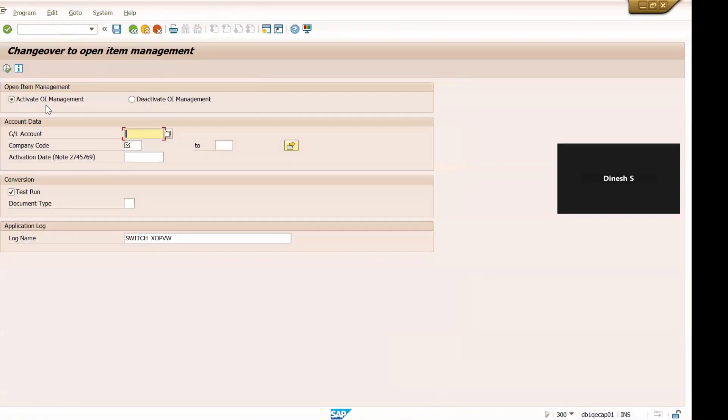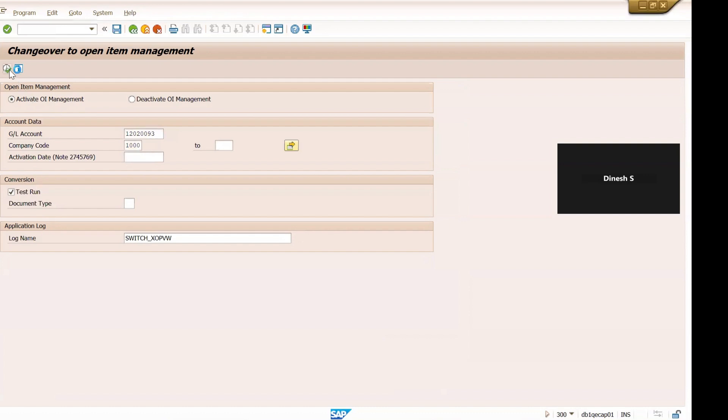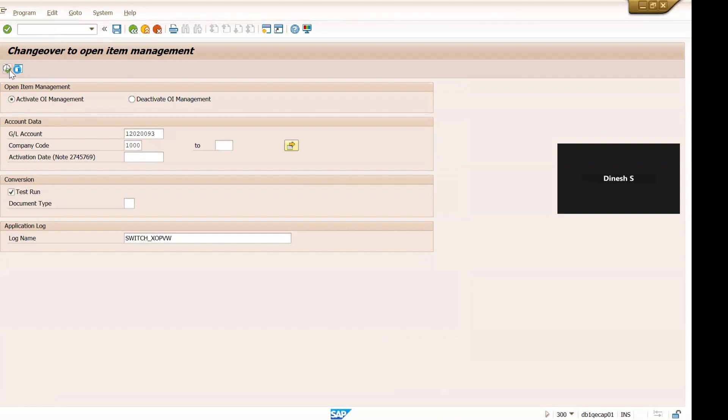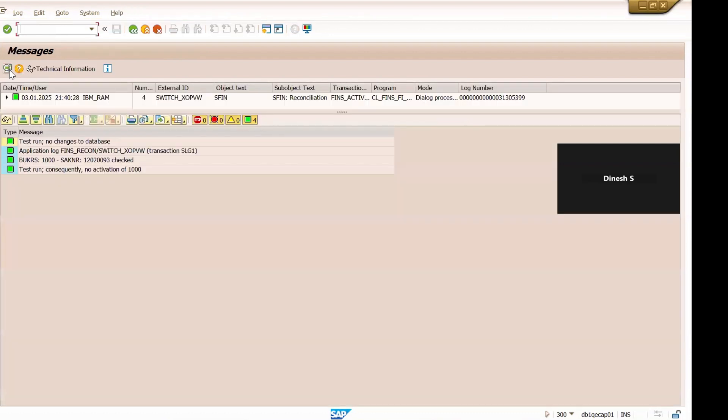All right, so we want to activate open item management so we select this radio button, and this is our G/L account, this is company code. First we will see in the test mode, execute it. So we got the green message here that there's no error, we can execute it.